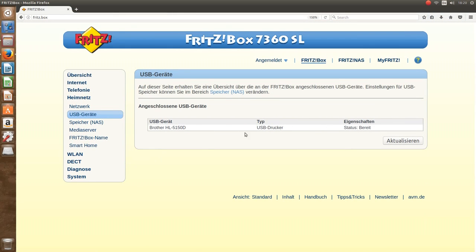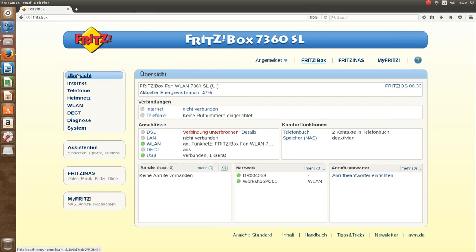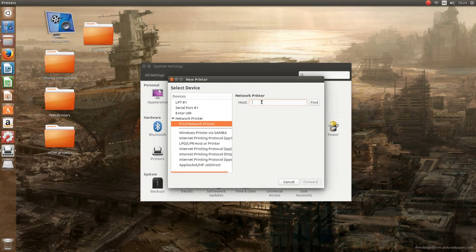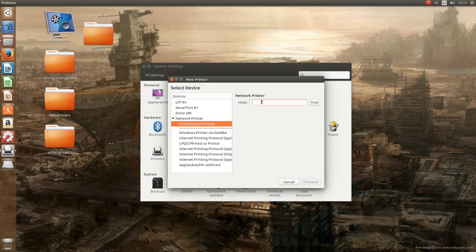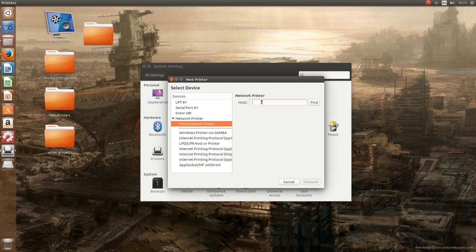And there is another interesting option here. If your printer has a USB port but is not a network printer, you can still connect it via USB to a Fritz box. It has here a USB port for that.